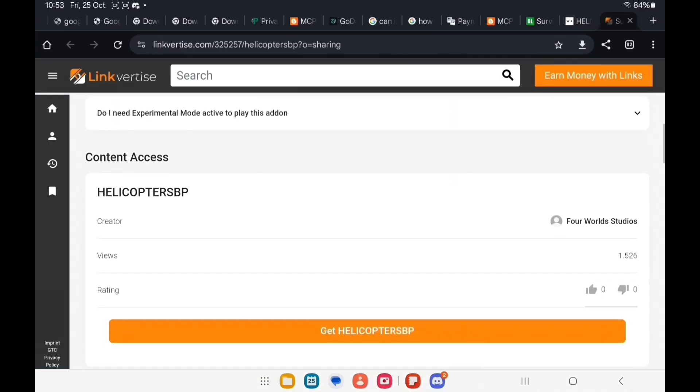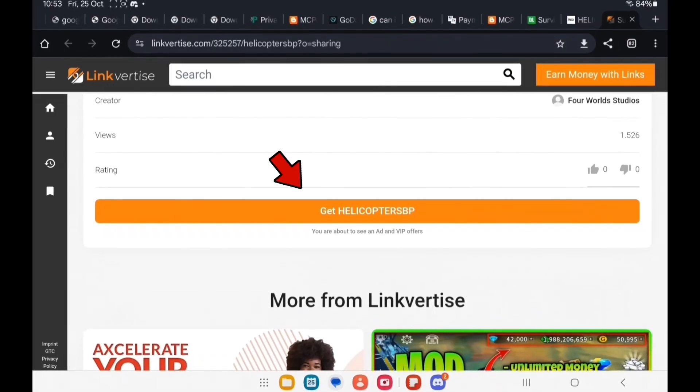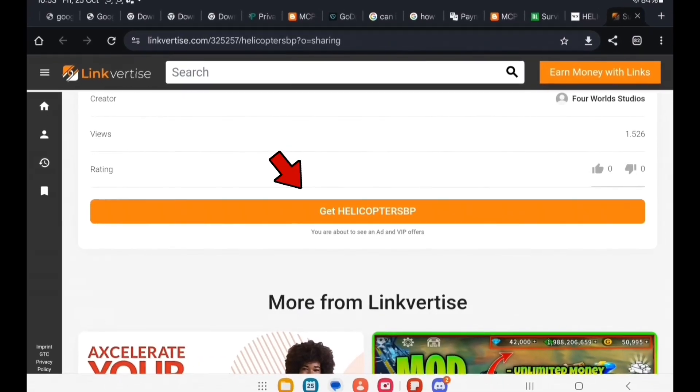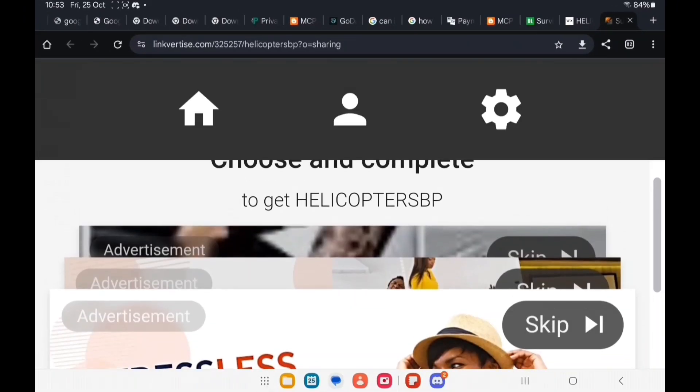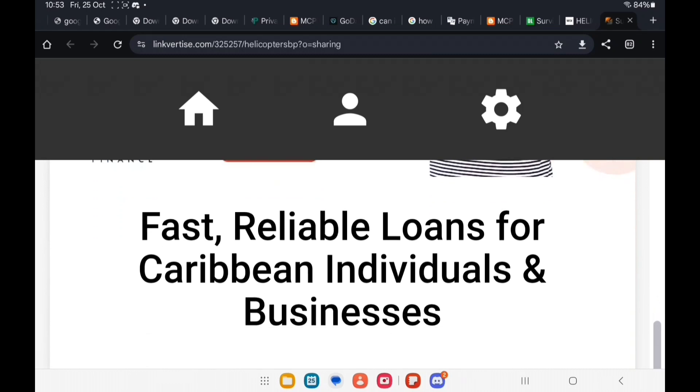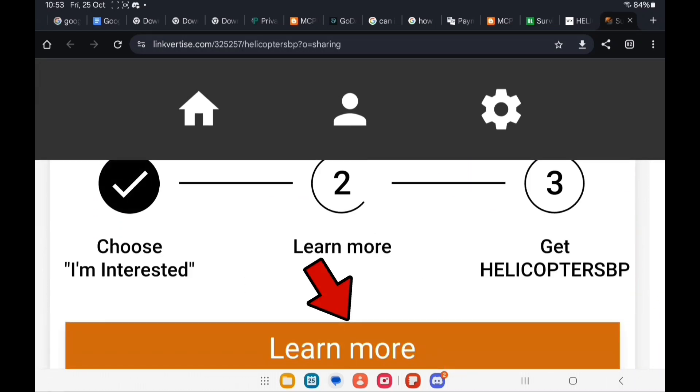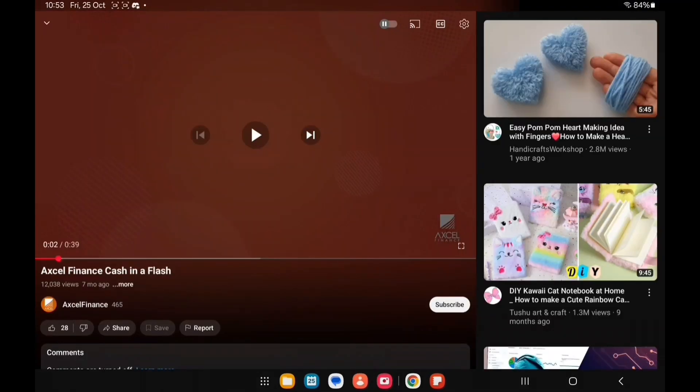Scroll down until you see 'Get the Add-on' and a bunch of ads will pop up. So you want to scroll further down, click on 'I'm Interested,' and then click on 'Learn More.' You just stay on this page for about 15 seconds.